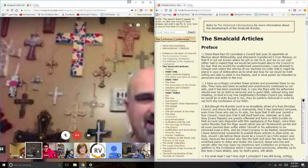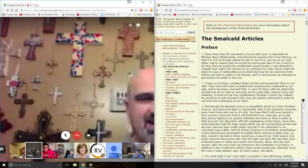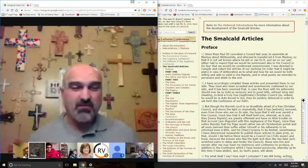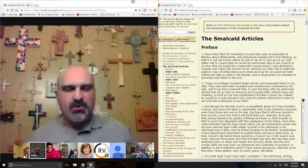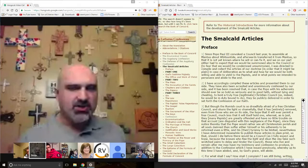Before the Small Catechism, you have the Smalcald Articles, which was kind of Luther's confession of faith. He thought he might be dying and he wanted to get into print: here's what I believe, here's the faith. And then the Power and Primacy of the Pope, which Melanchthon wrote to say, what's the problem with the papacy? Here are the issues that we have.